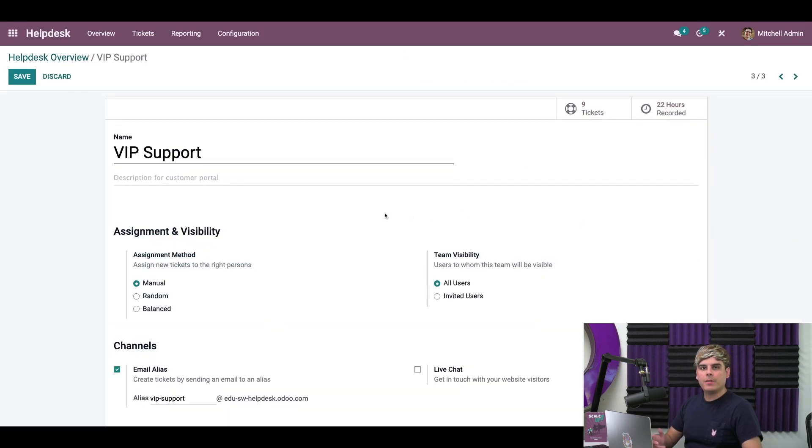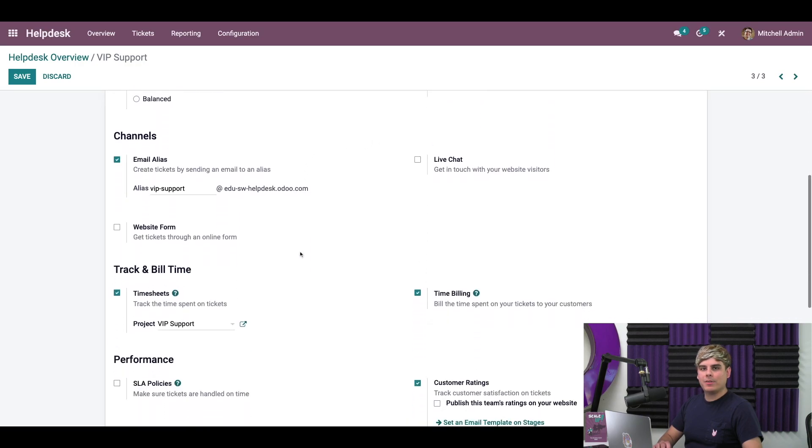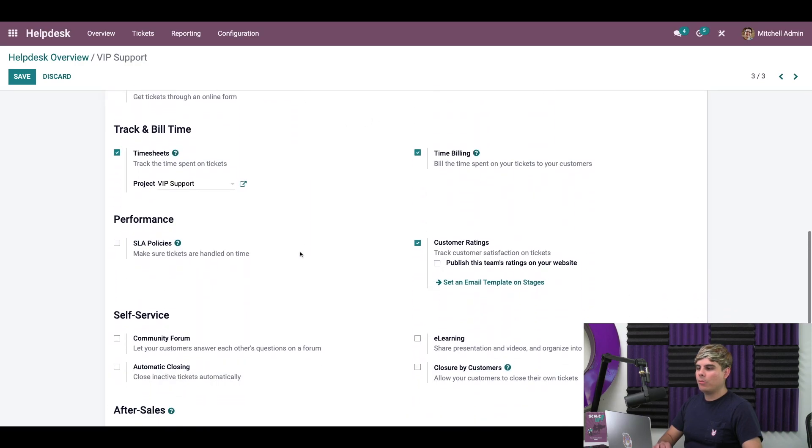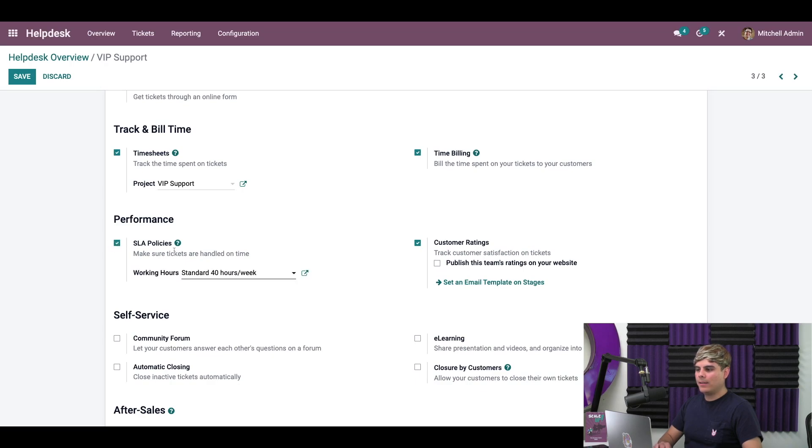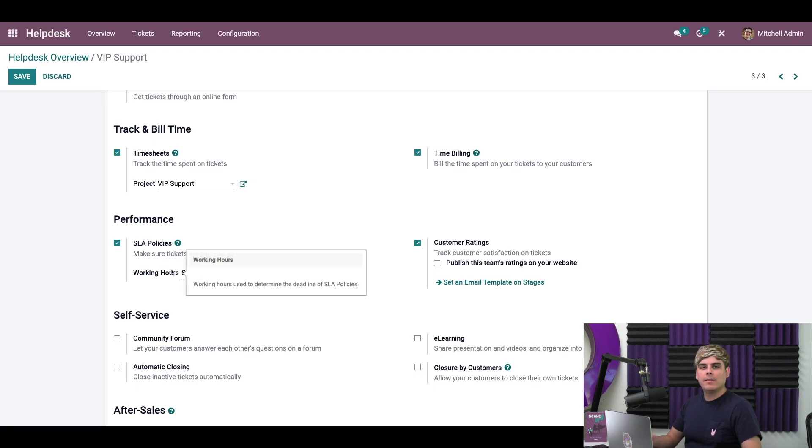Now, once we're inside of here, we can scroll down over to the performance section. And what we want to make sure is to check off the box next to SLA policies. Once that's selected, we now are able to see the working hours field below it. Now, this lets us define the days and the hours my helpdesk team will be working.